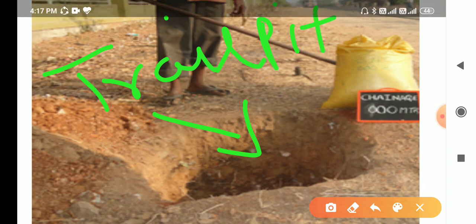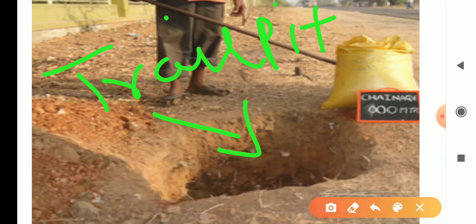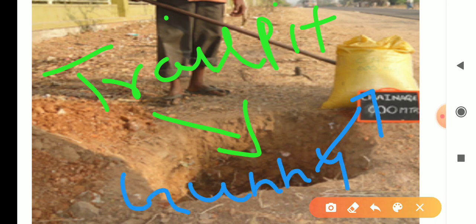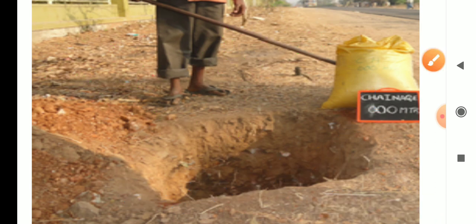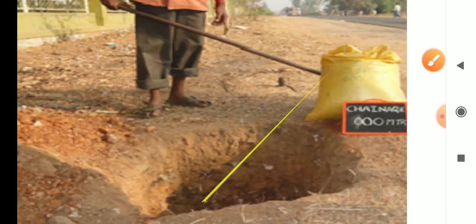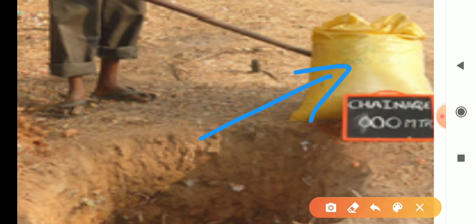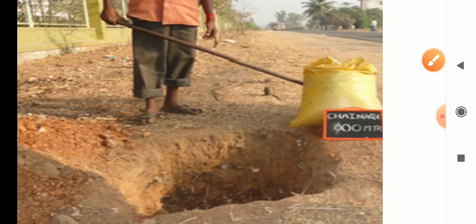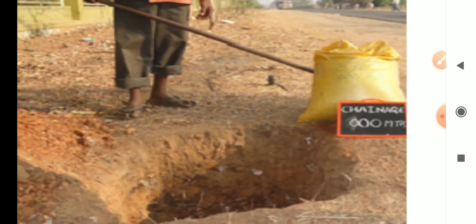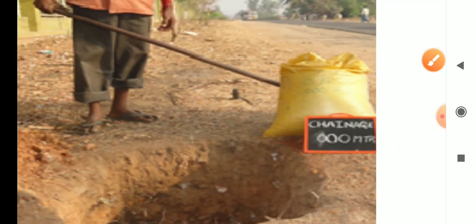This is called a trial pit, also called a test pit. We collect the soil sample from the trial pit and place it in a gunny bag. Trial pits are made every 100 to 200 meters. After collecting the soil sample, it should be brought to the lab.